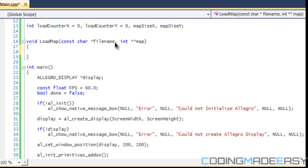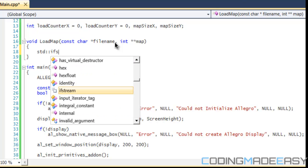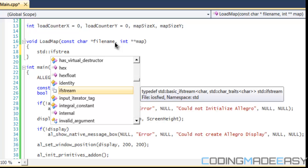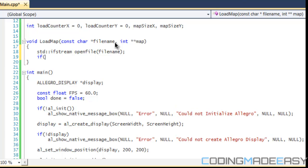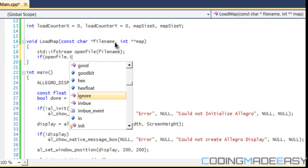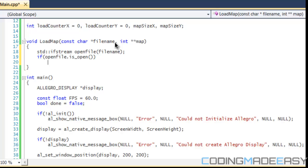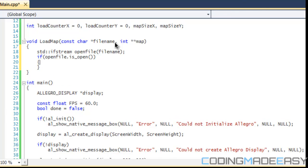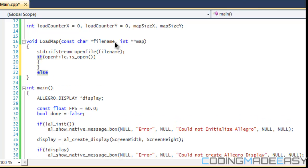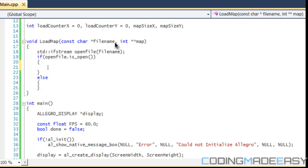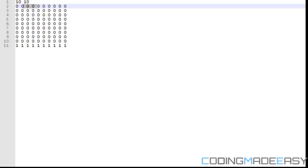So to begin, what we need to do is open the file name where our map is stored. So we do open file and we're opening the filename. We need to check to see if the file is open because if it's not open, you probably want to do an error message or something using the native message box.